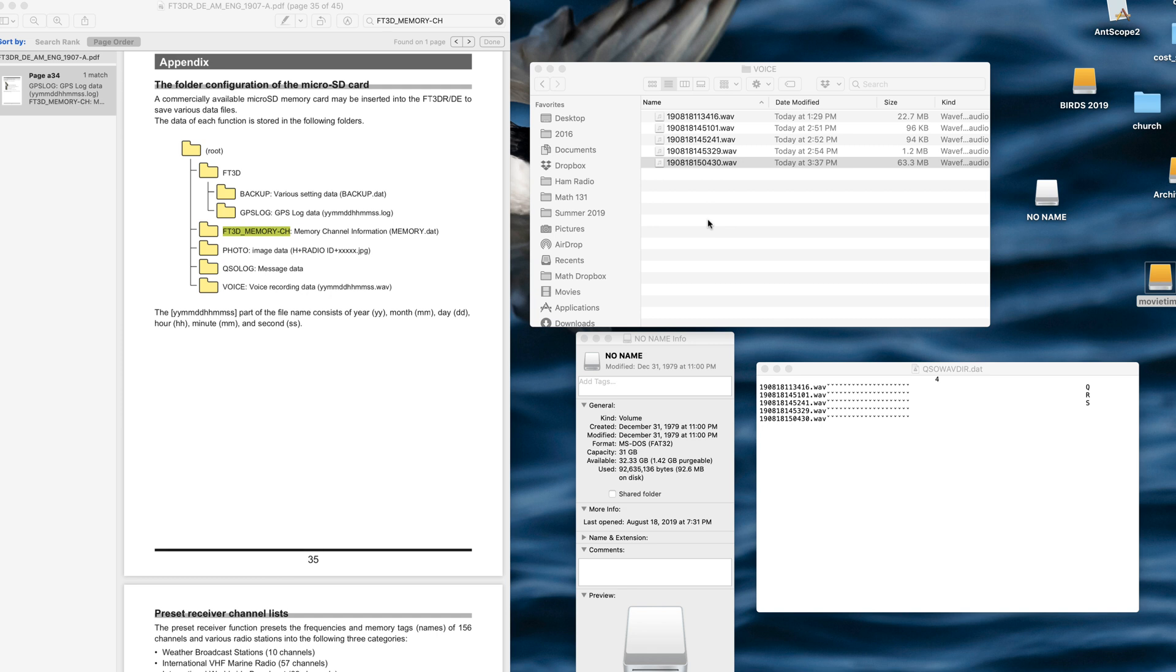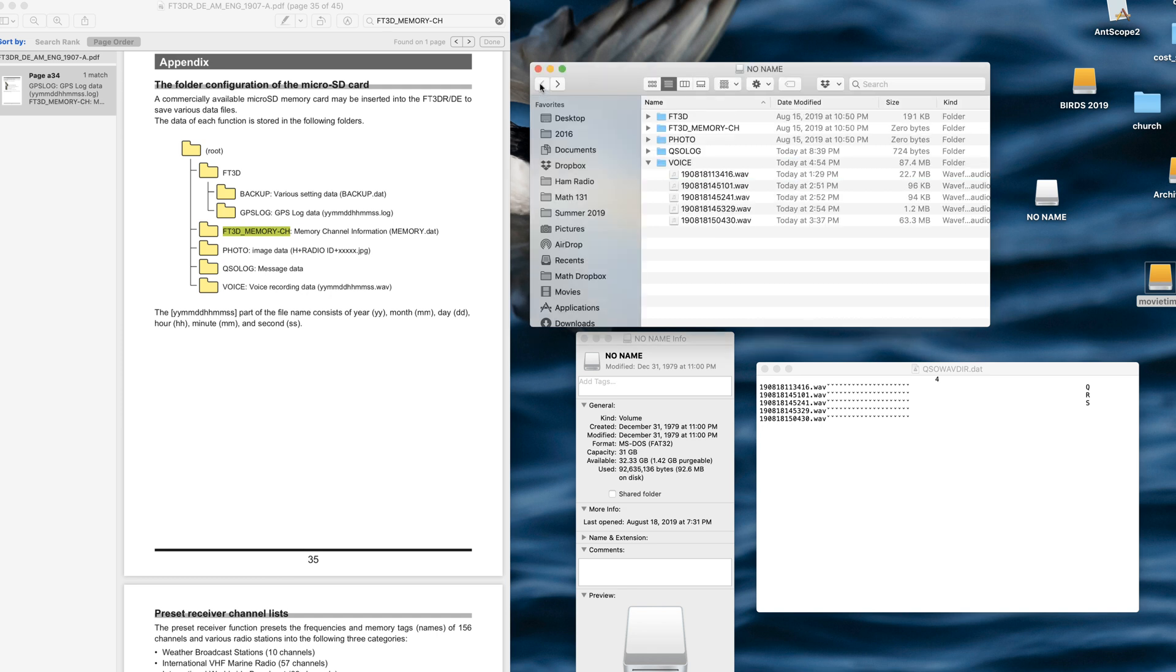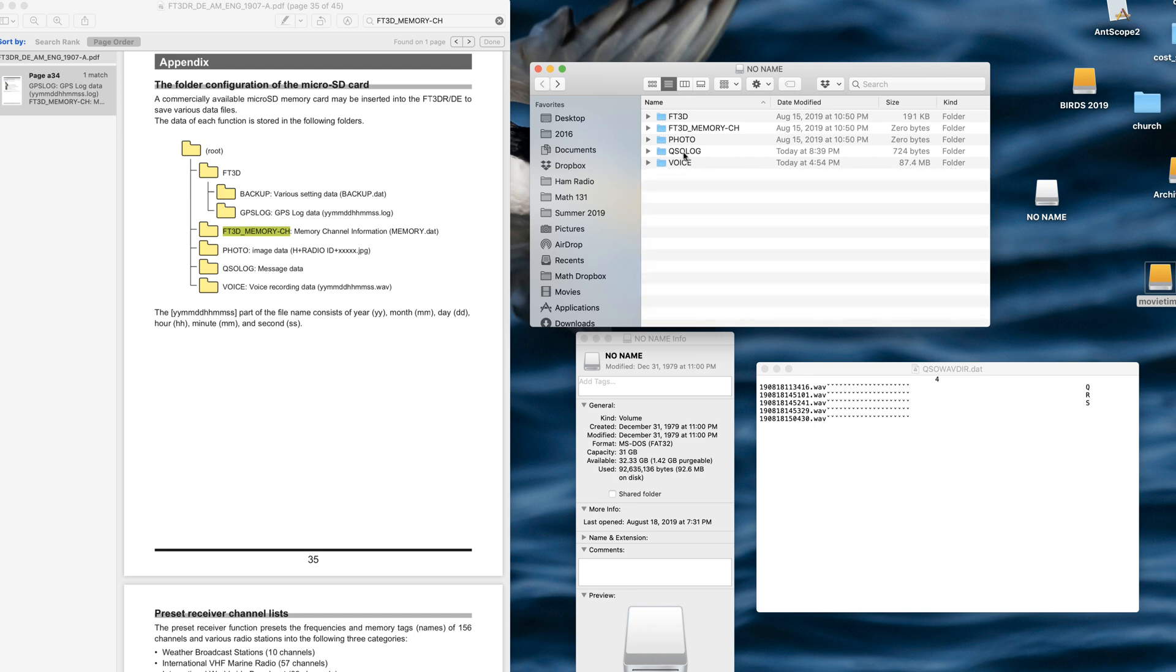So definitely I'm going to be doing a video on that. So there you are. You have an idea of the folder structure and some of the files that are saved in your FT3D.